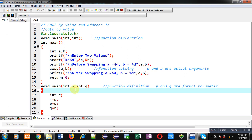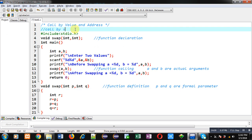Now if you want to apply the change effect of p and q on a and b variables, for that purpose you have to use call by address. So now I am going to demonstrate the use of call by address with the help of this program. I am going to modify this program so that you can understand the working of call by address.